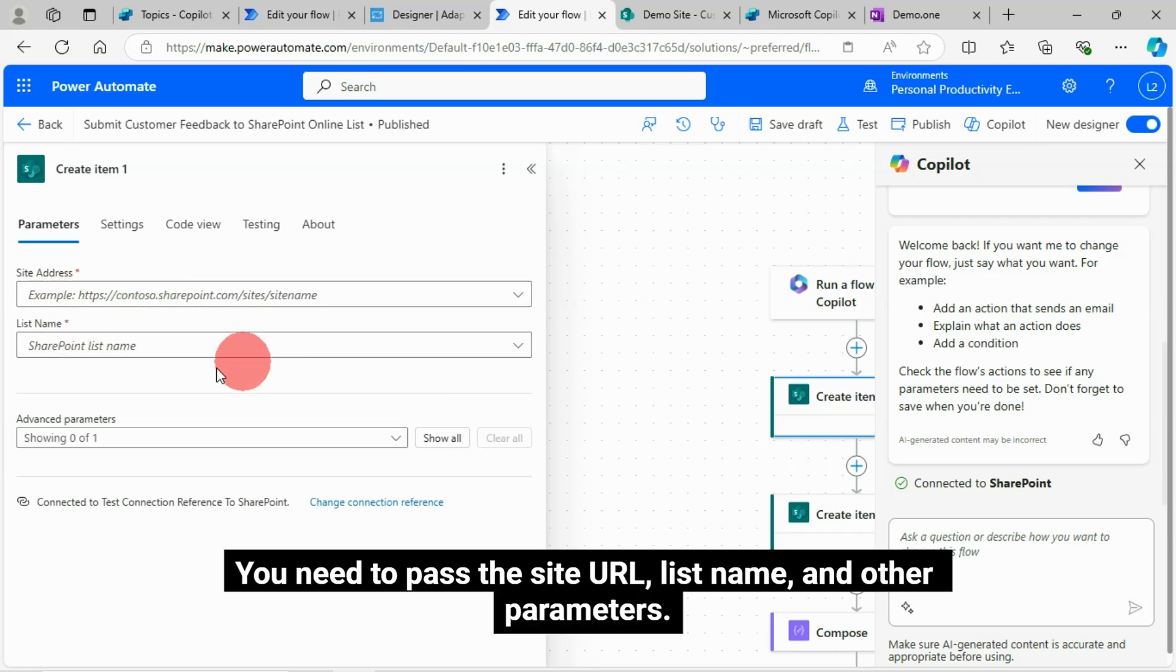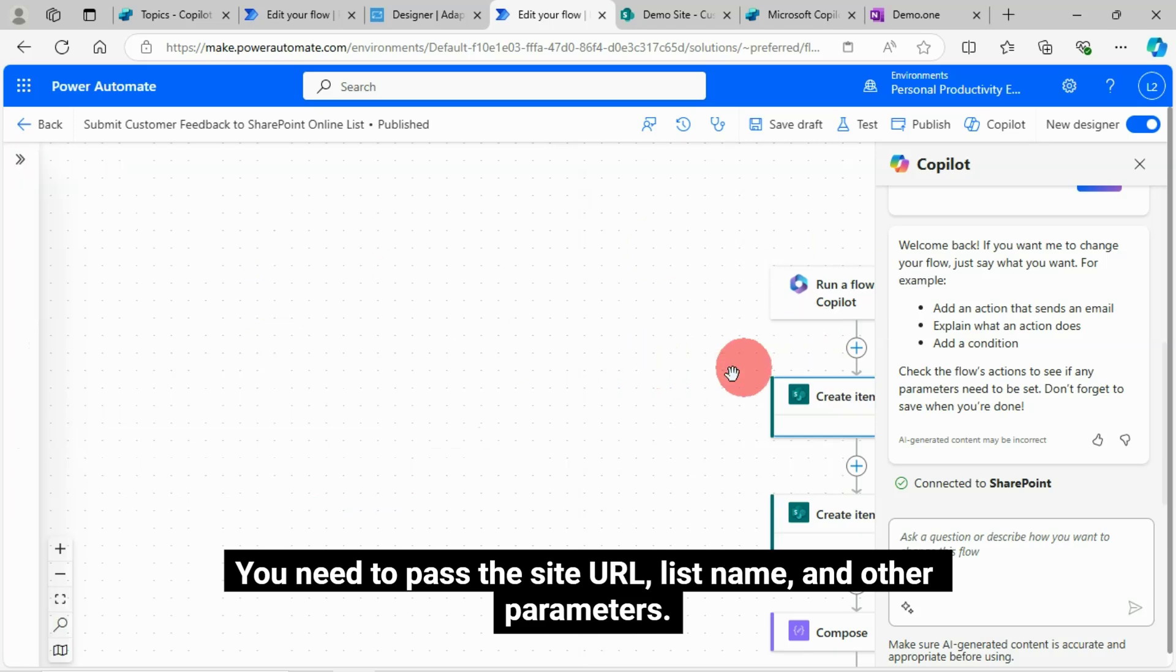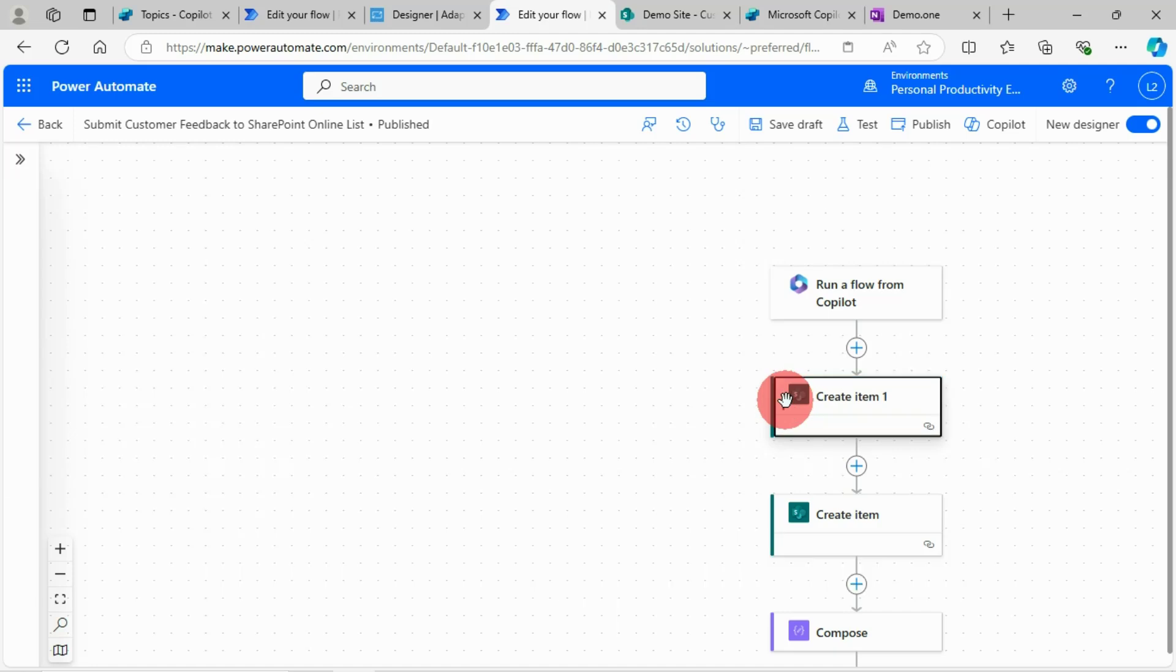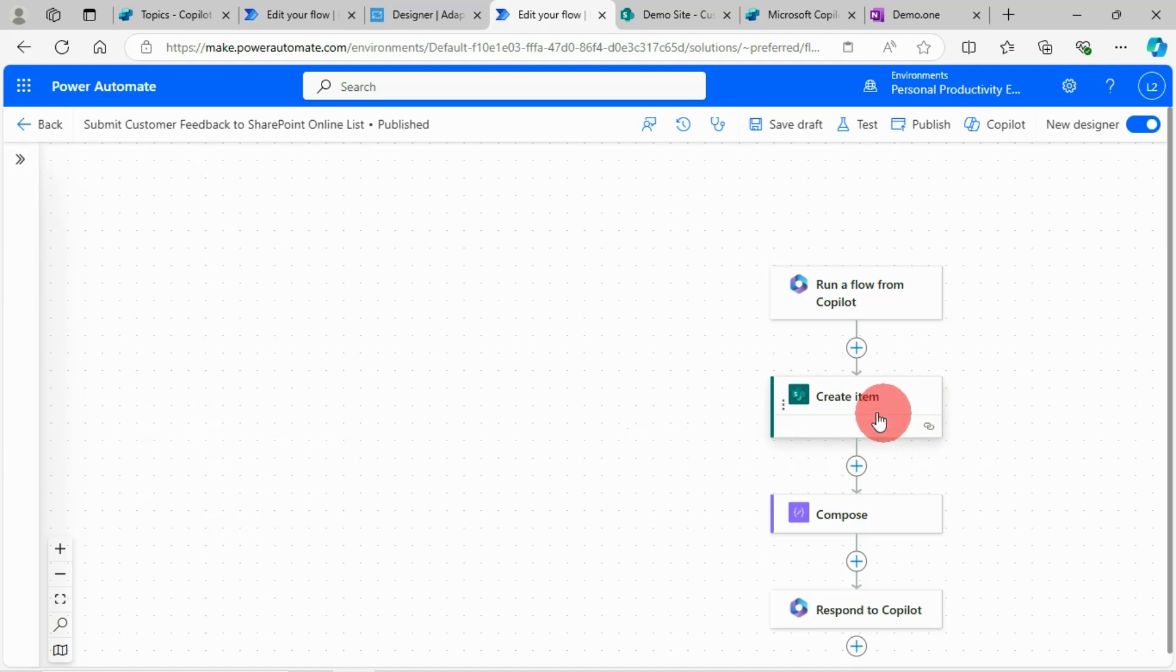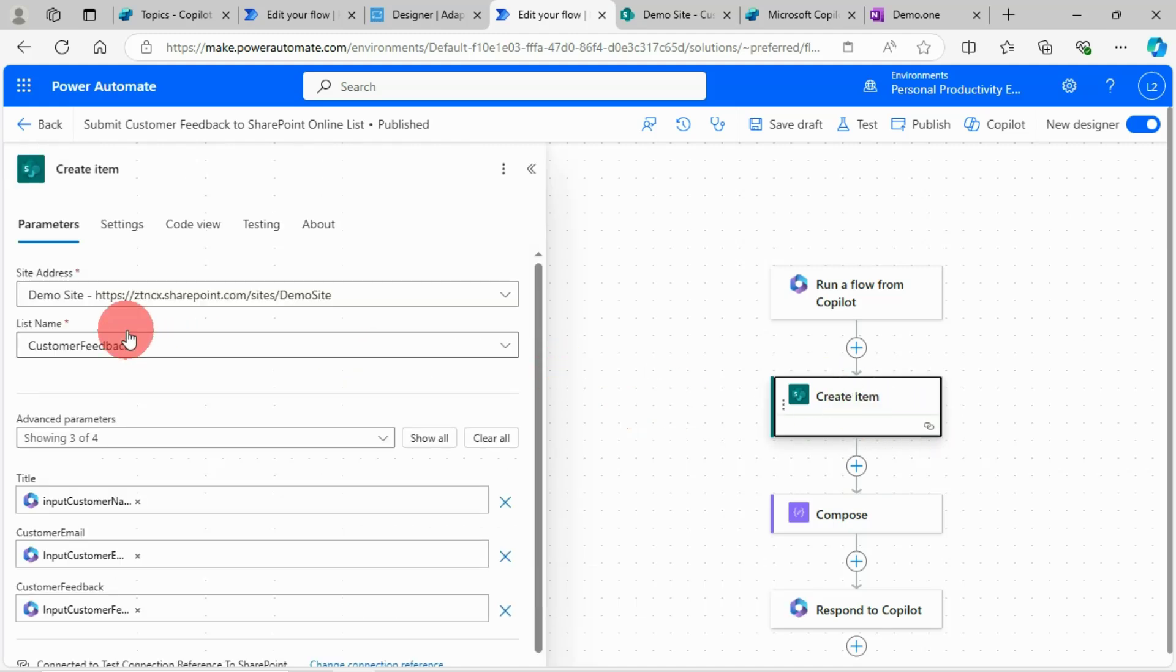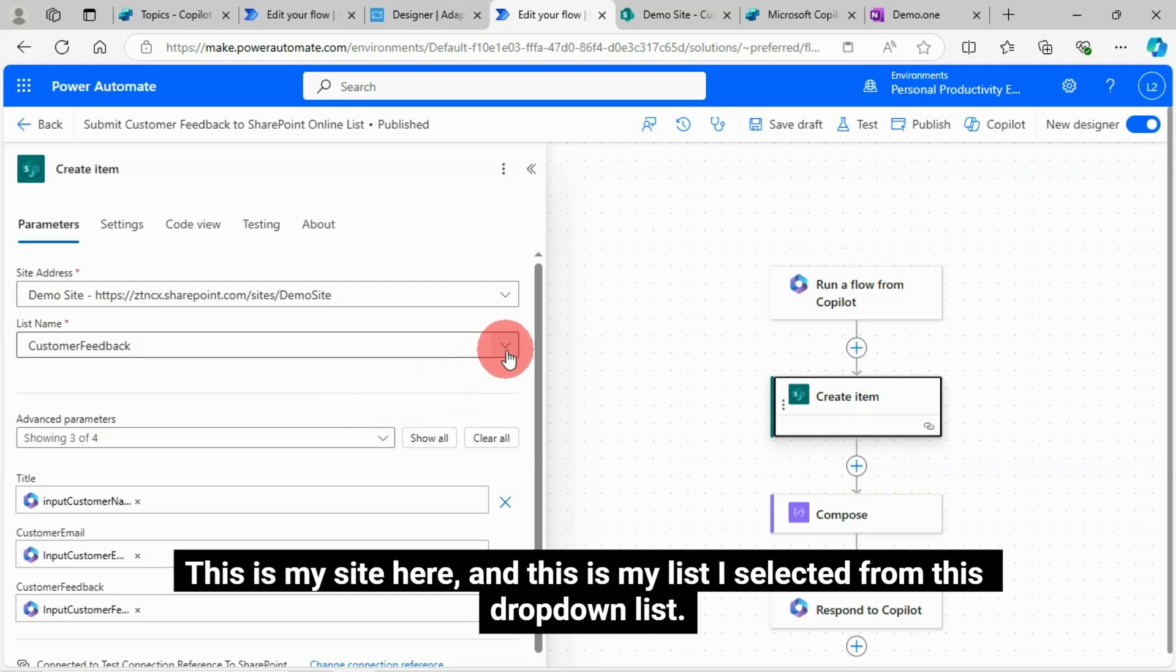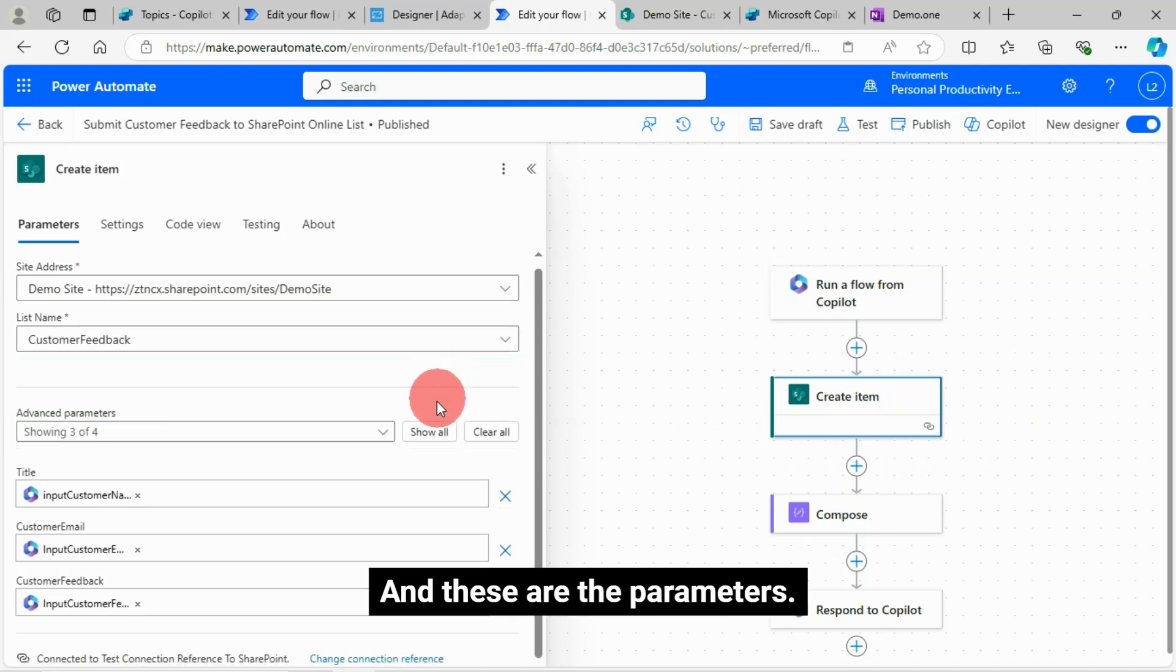You need to pass the site URL, list name, and other parameters. Just closing this here. And I will go to my already developed flow. As already I have done it. This is the create item action. This is my site here. And this is my list I selected from this drop down list. And these are the parameters.